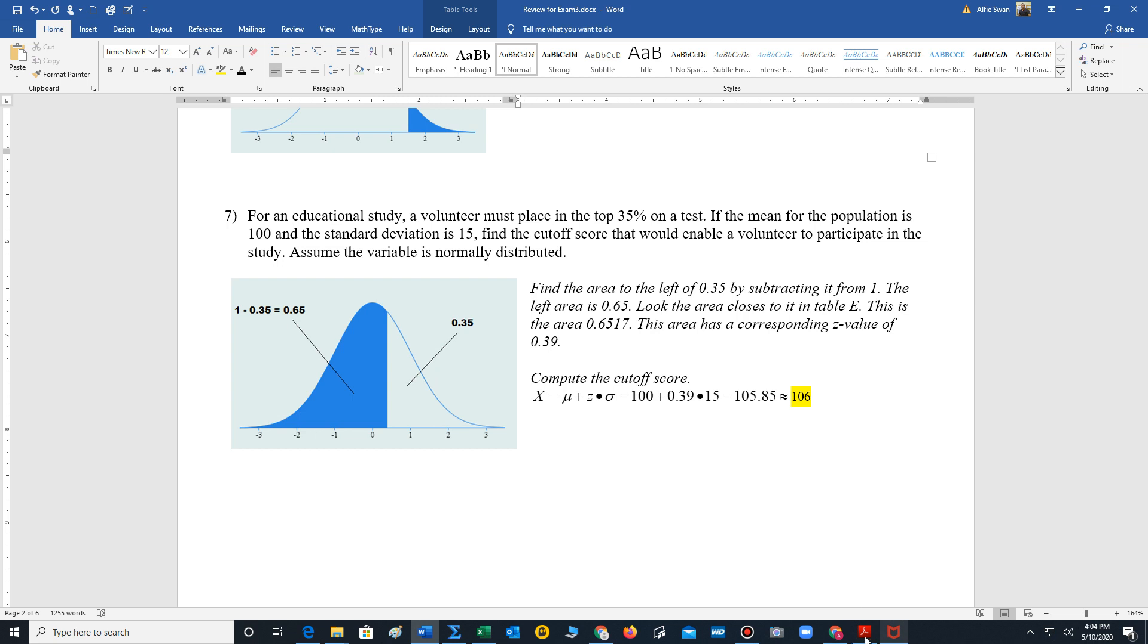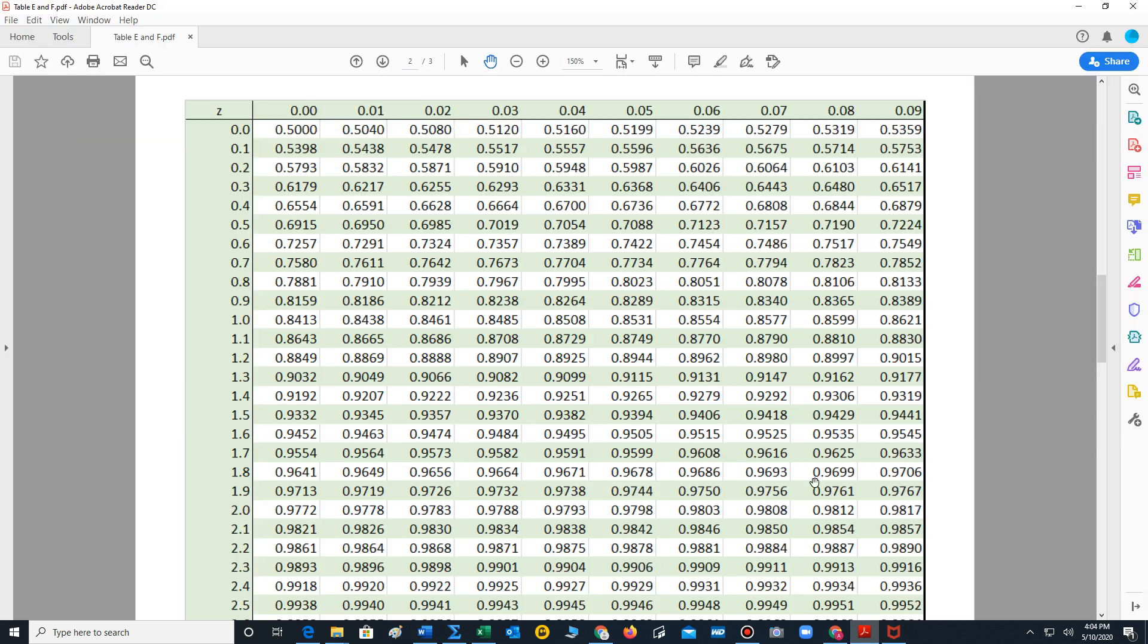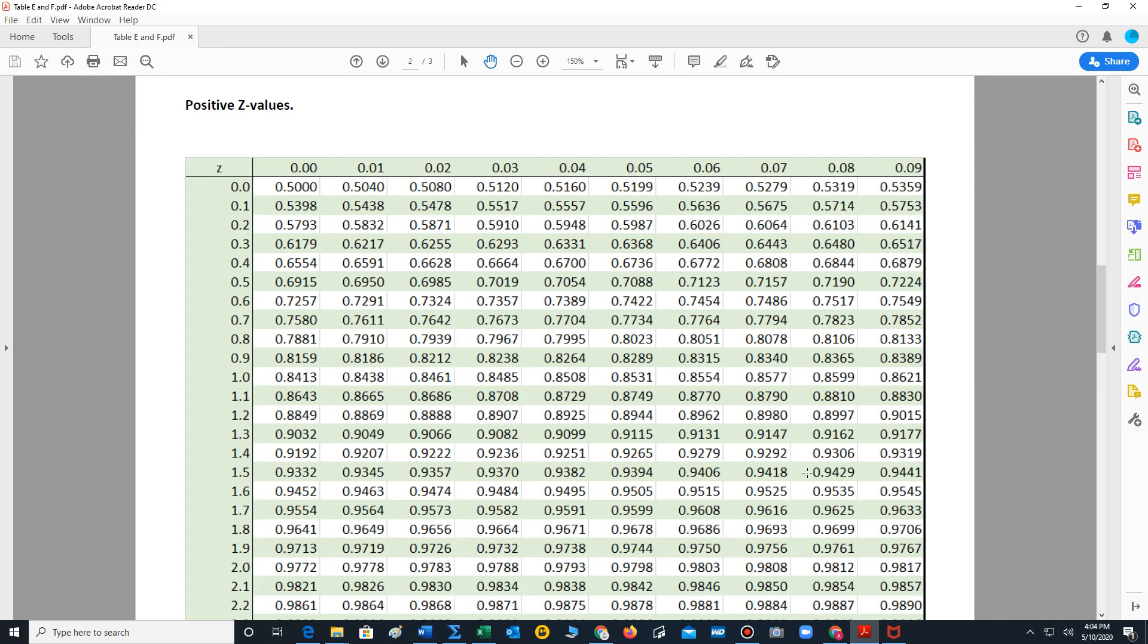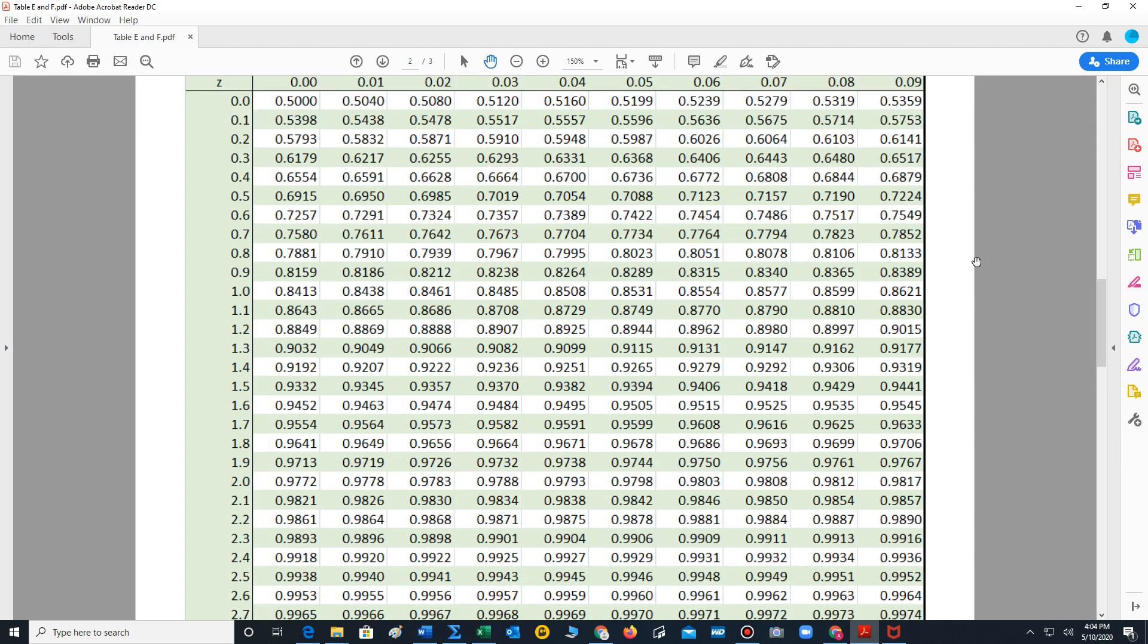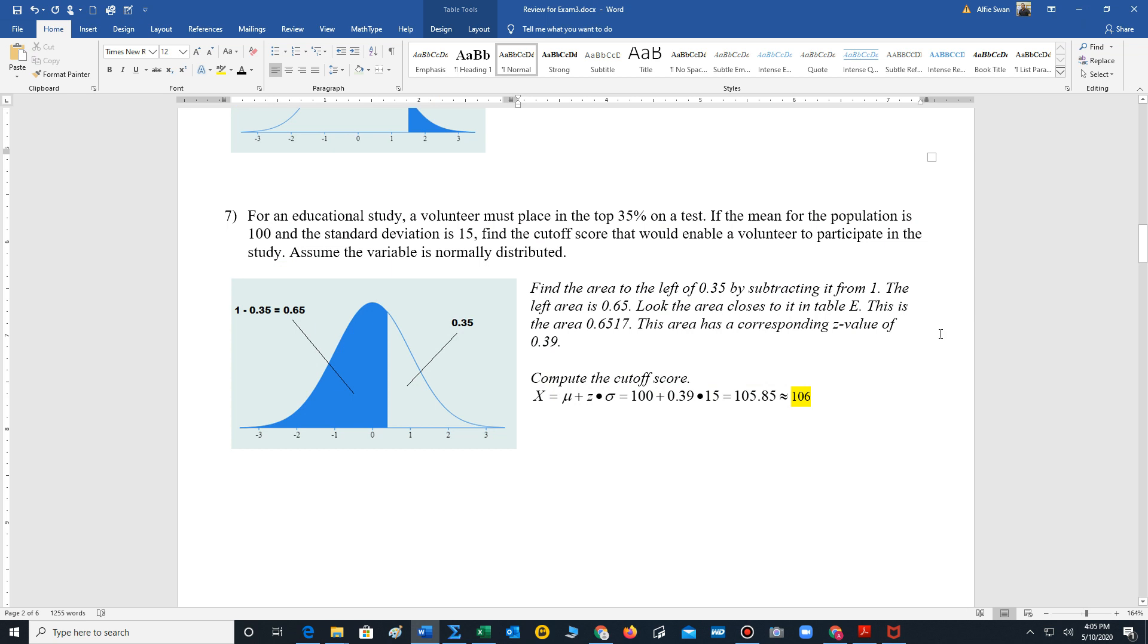So 1 minus 0.35 is 0.65. Now we turn to our table. We look for the area inside of here for the area closest to 0.65. That will be 0.6517. So if you look to the left, you look up, that's our z value, 0.39.